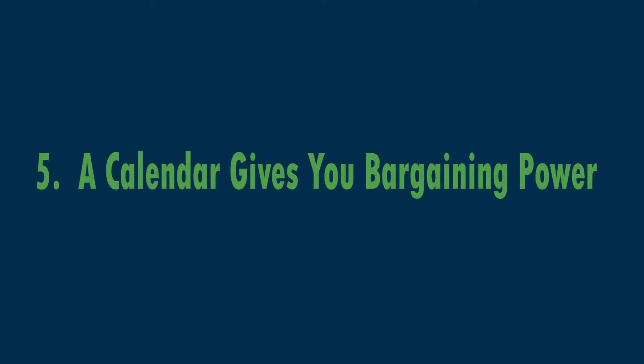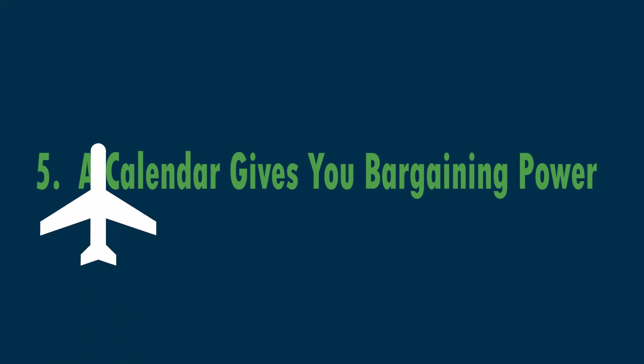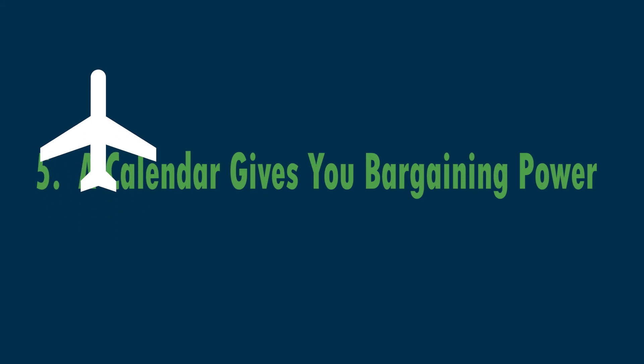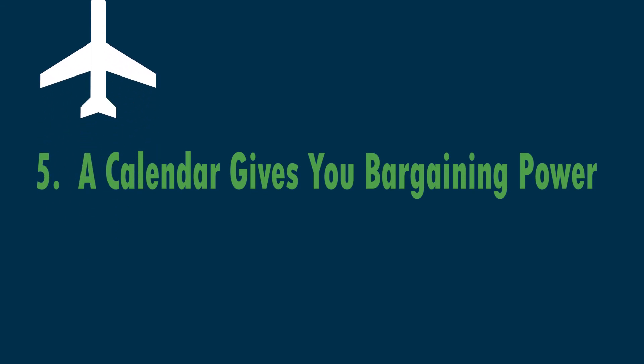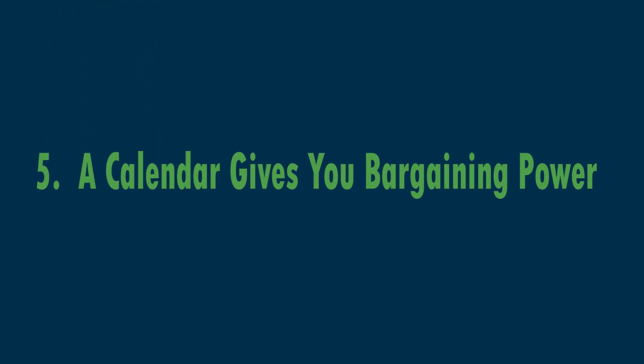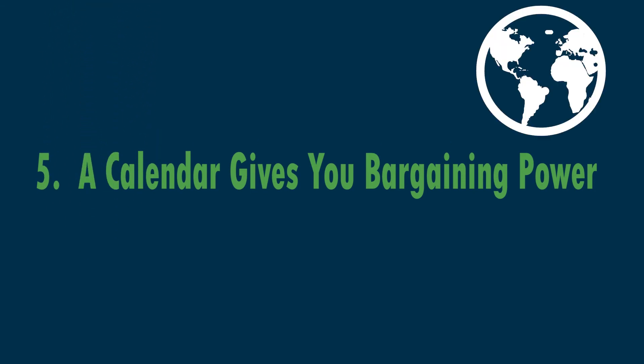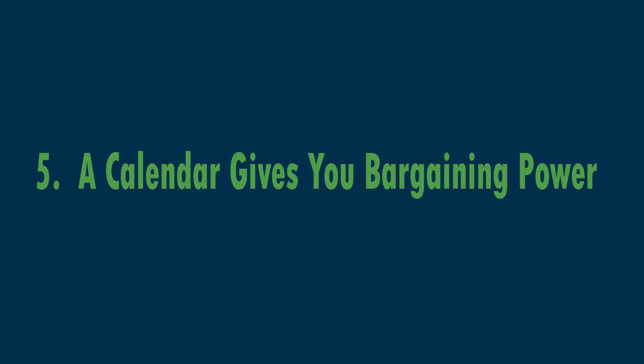Number five, a calendar gives you bargaining power. So when something comes up, like a crazy sale on airfare, and it's like, hey man, let's get this, let's do this, then you can look at the calendar and say, well, we could do this trip to London or Australia or wherever we want to go, but we're going to probably have to put the kitchen in the next year. Do you want to do that? So it gives you a little bit of bargaining power and it pays to think ahead.